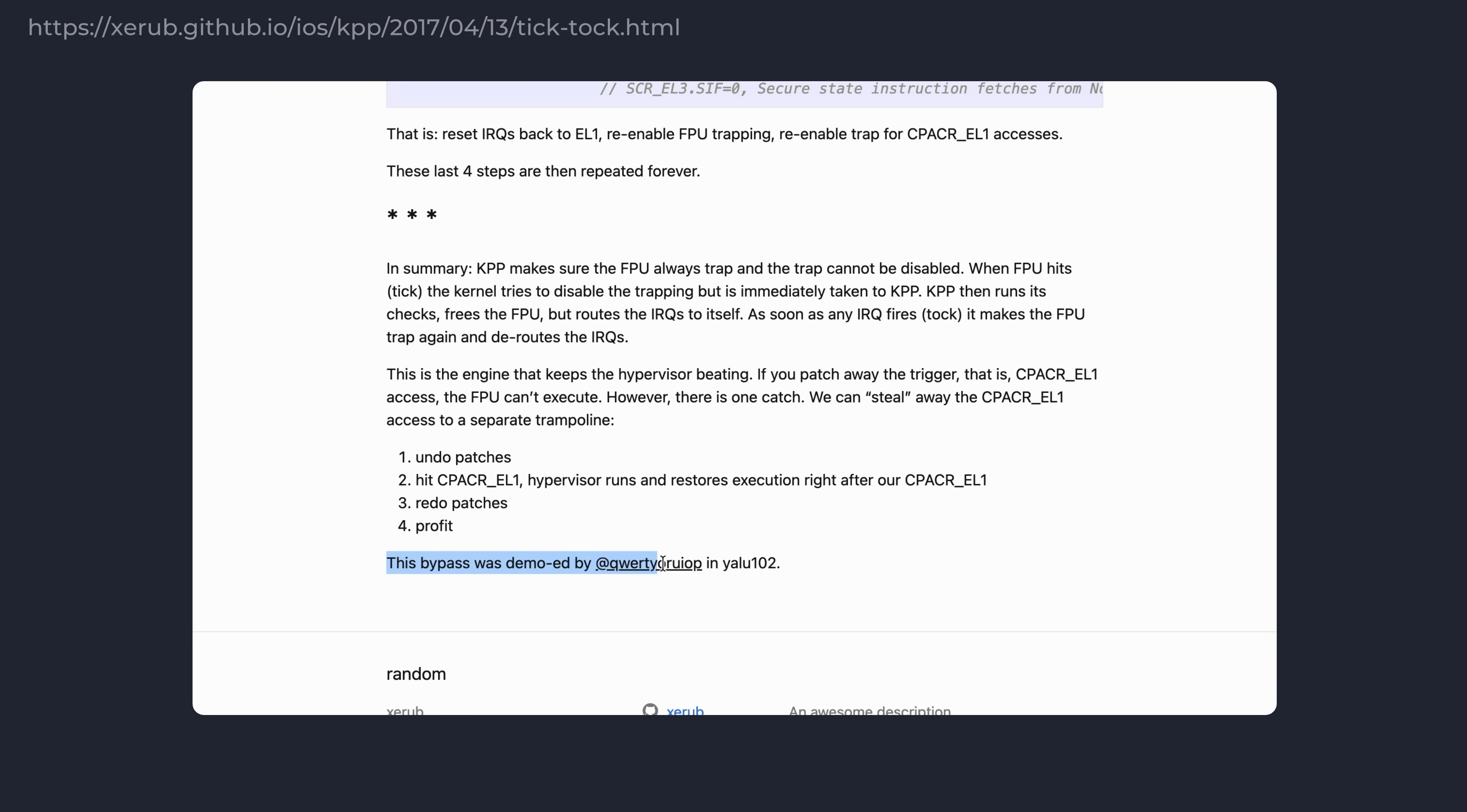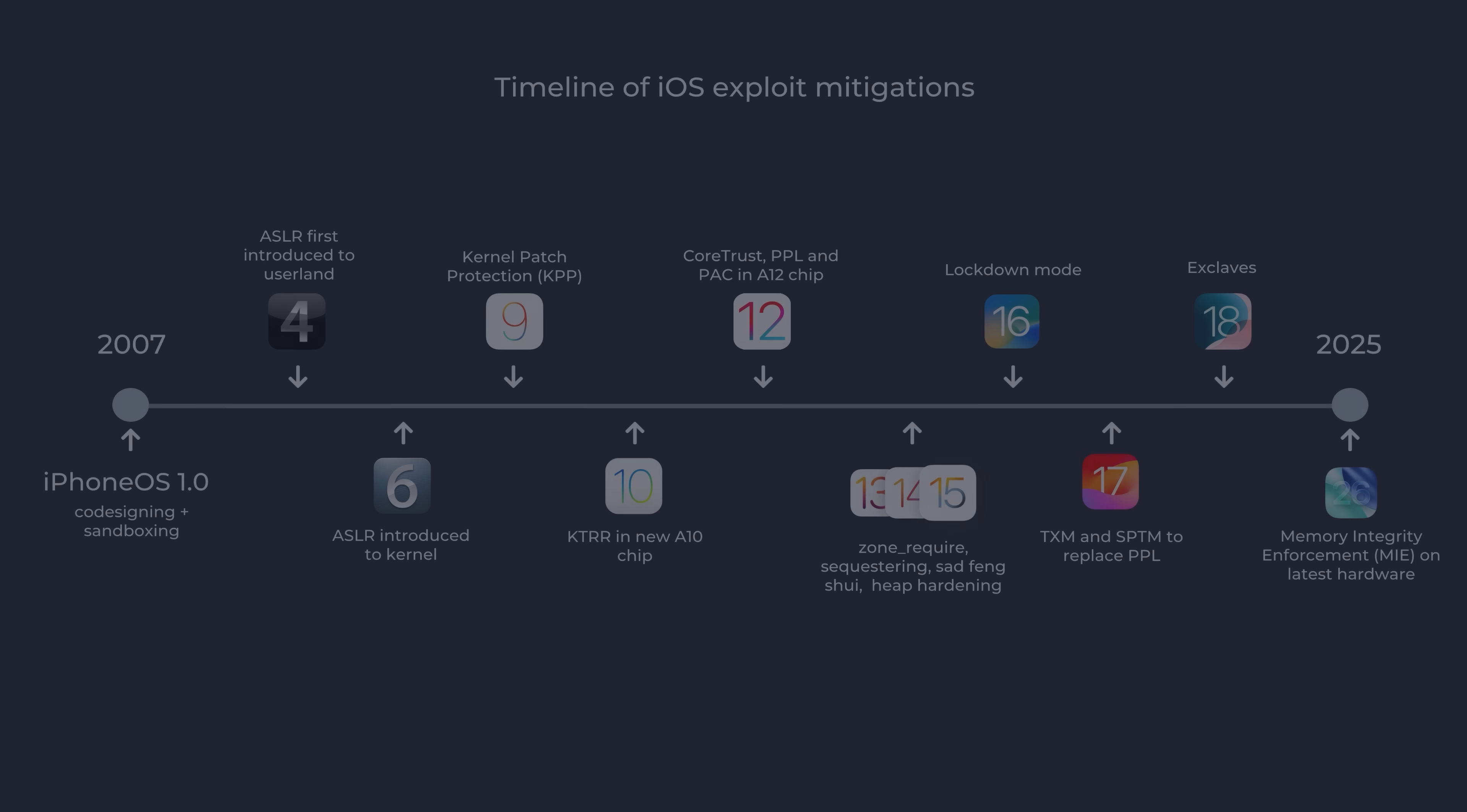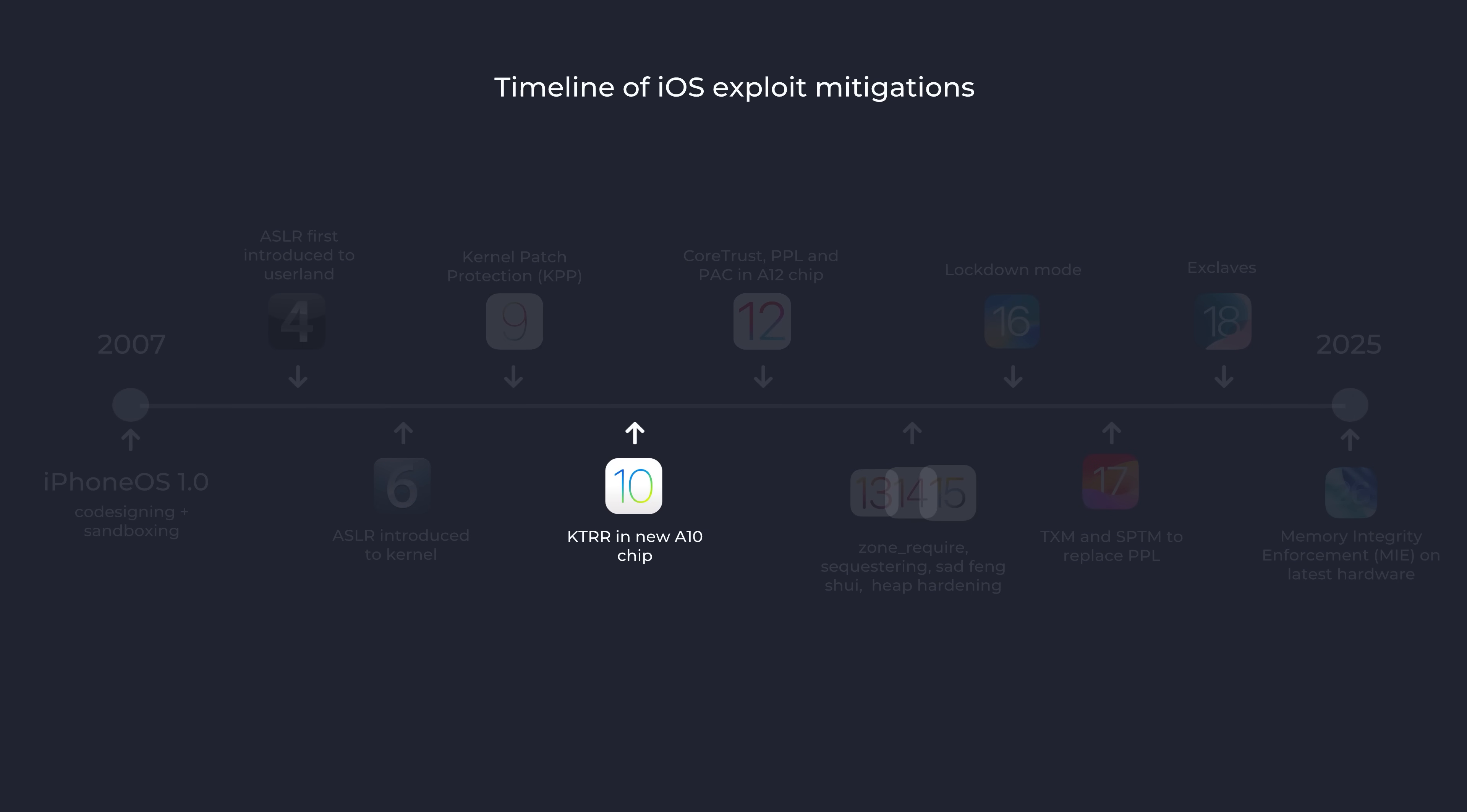The following year, with the release of the A10 chip in the iPhone 7, Apple replaced the original KPP implementation with the new KTRR feature, standing for kernel text read-only region. This was a much stronger version of the same mitigation, trying to do the same thing as the original KPP, but this time involving a completely new implementation based on some Apple-specific hardware registers in the new CPU.